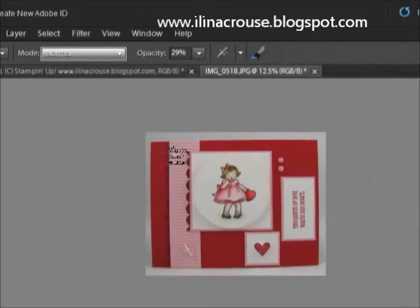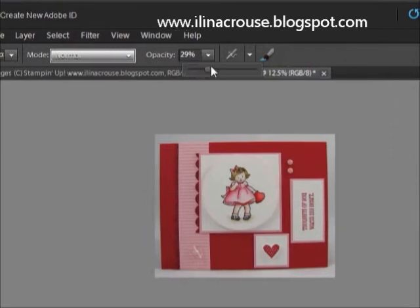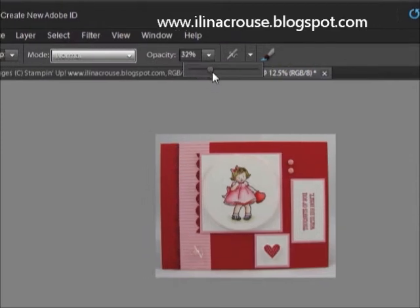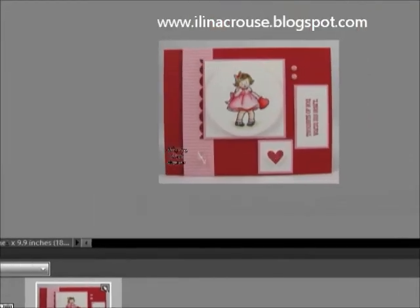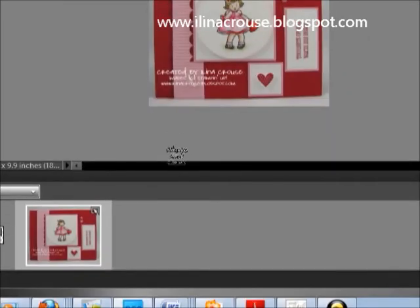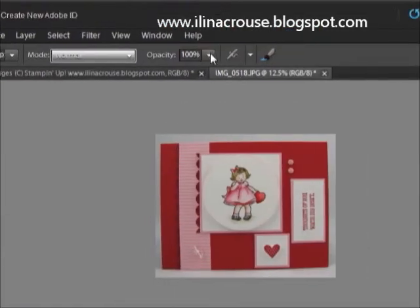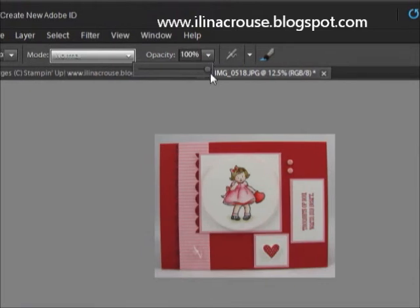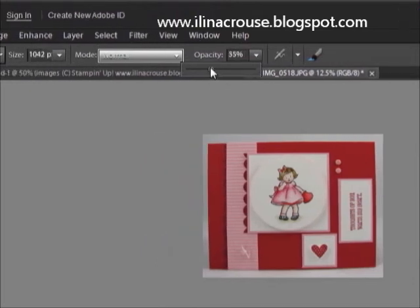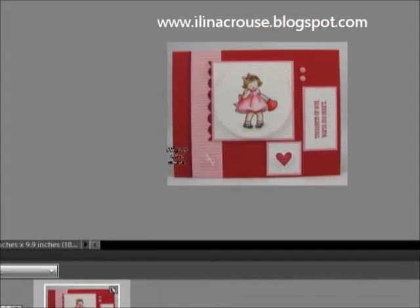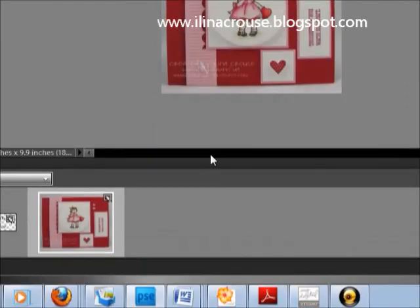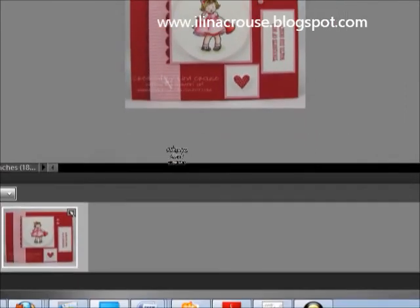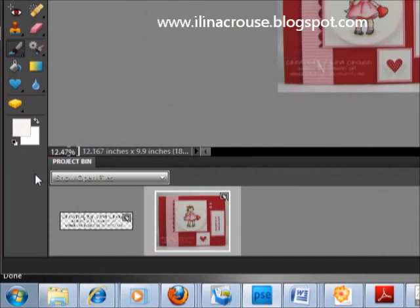Then you can set the opacity. If you do 100%, it's very bright and very bold color. I usually do like 25 to 29 to 30%, so I'll do like 28. It's more subtle and more kind of transparent. And there you have it.